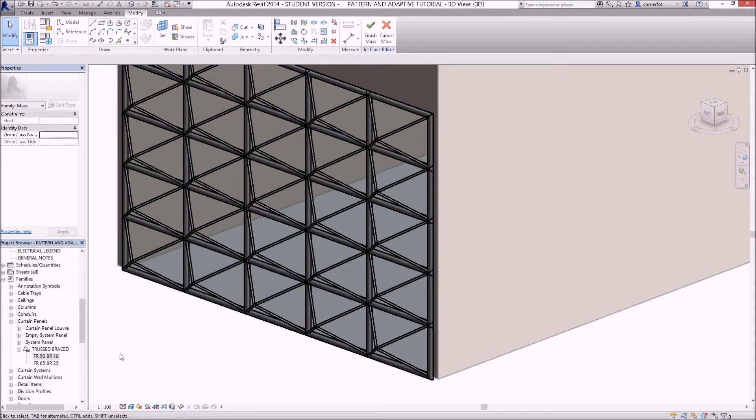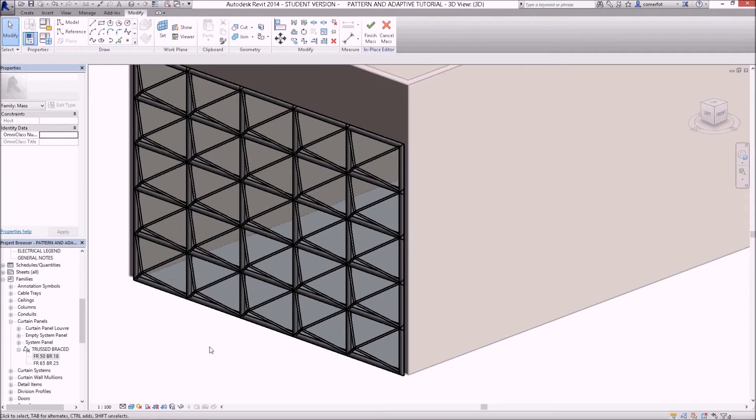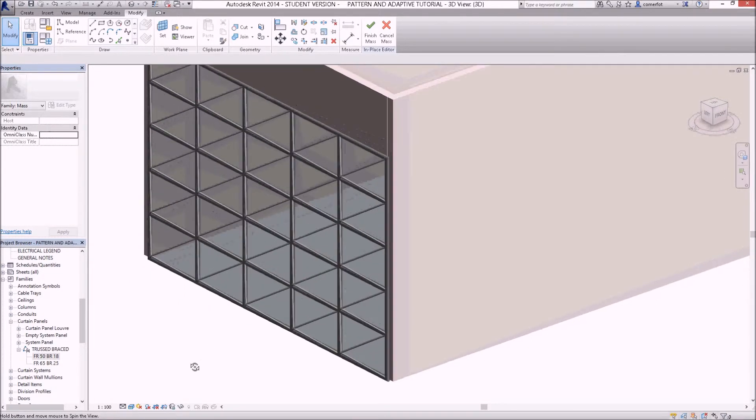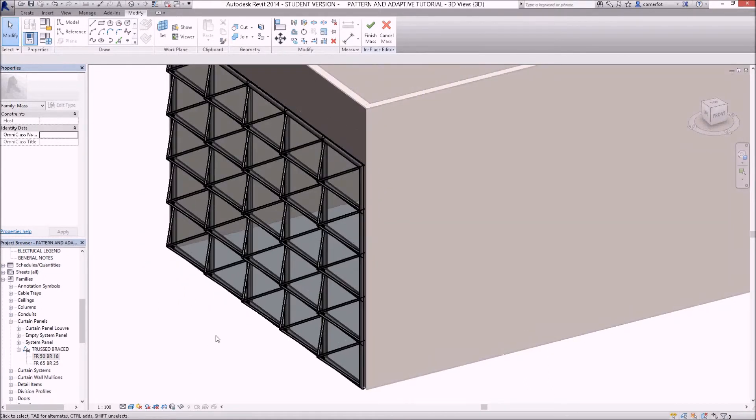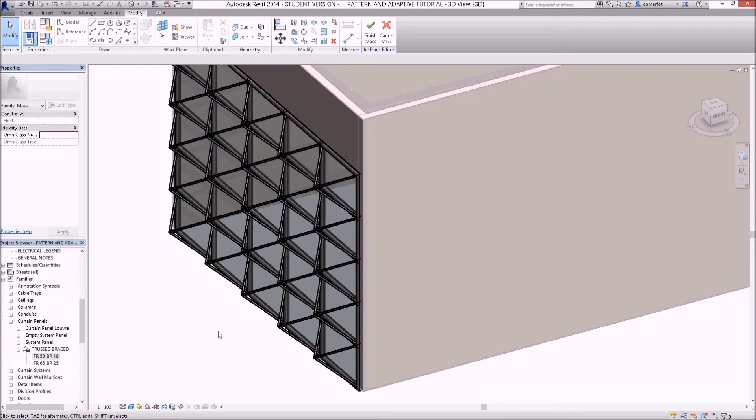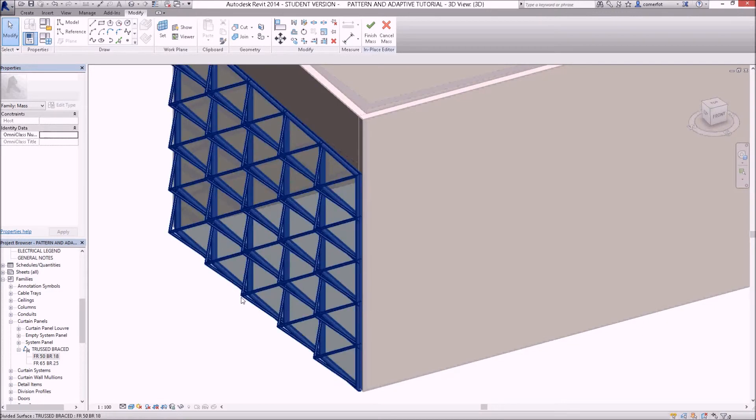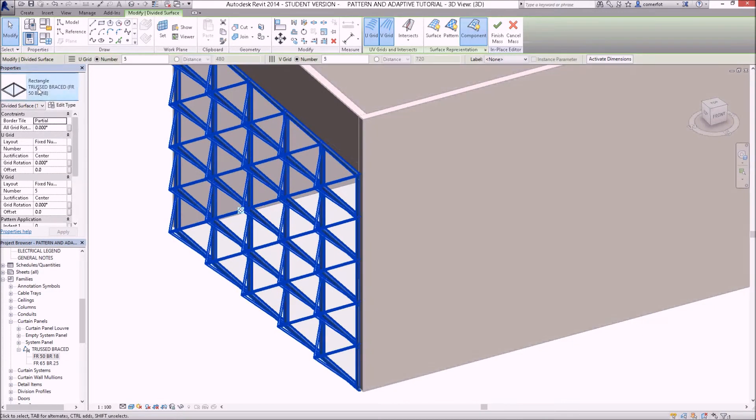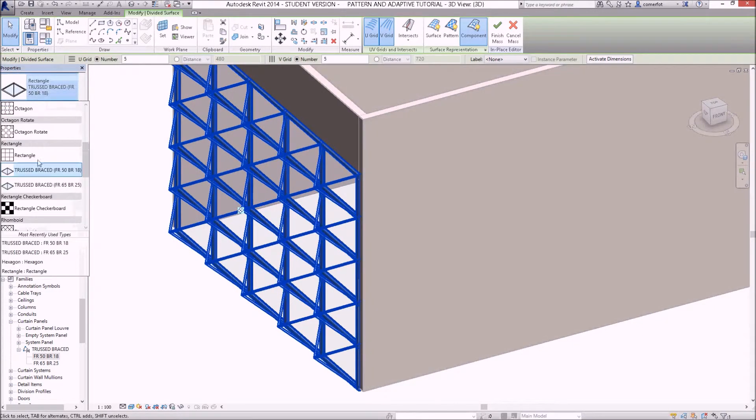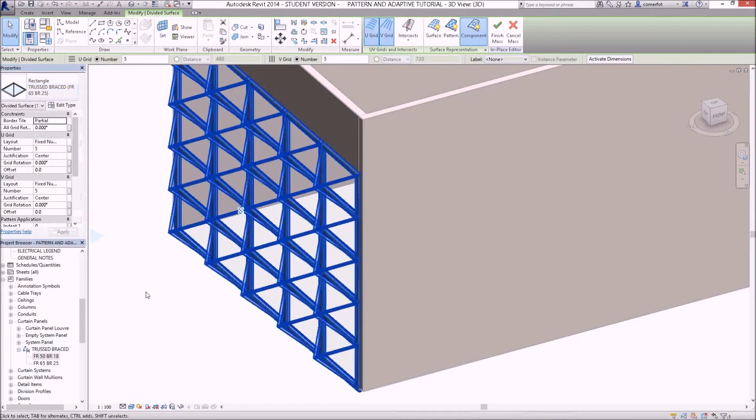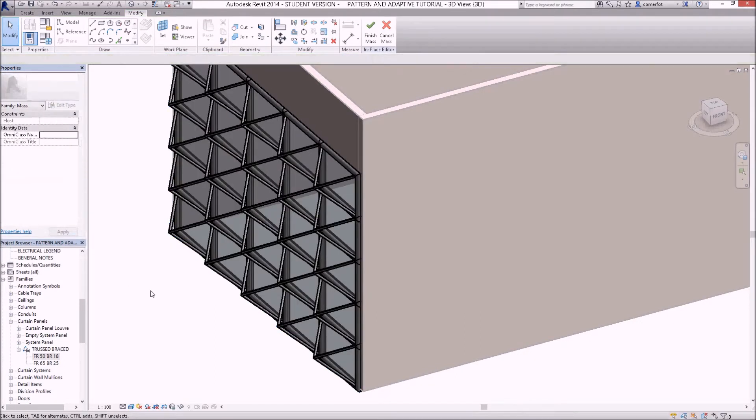We've got a couple of different versions that you could sort of try. So you could have a look at that one. I could select it here now and go back and change this to the frame of 65 and the brace of 25, which thickens everything up.